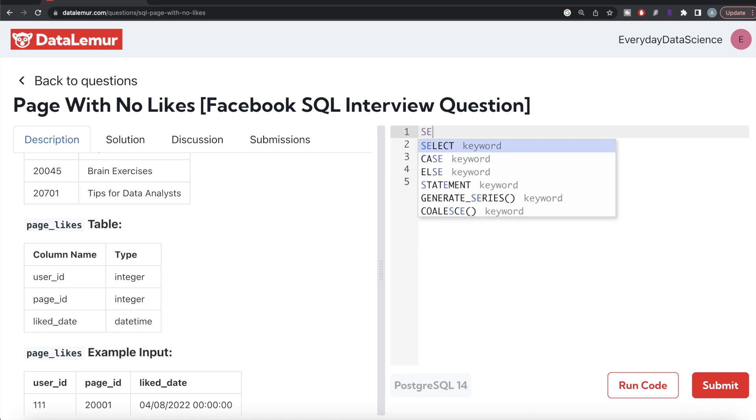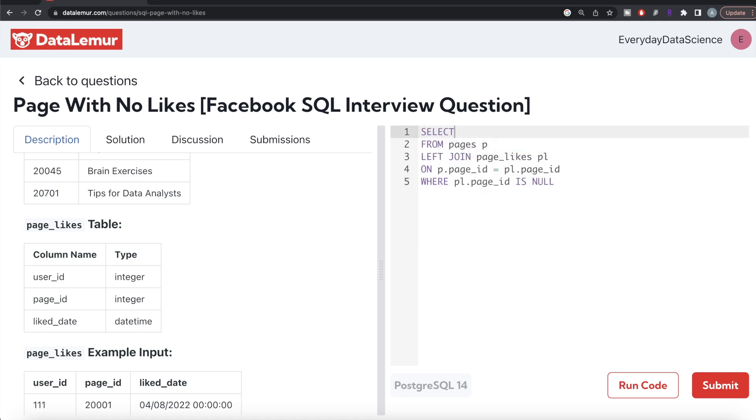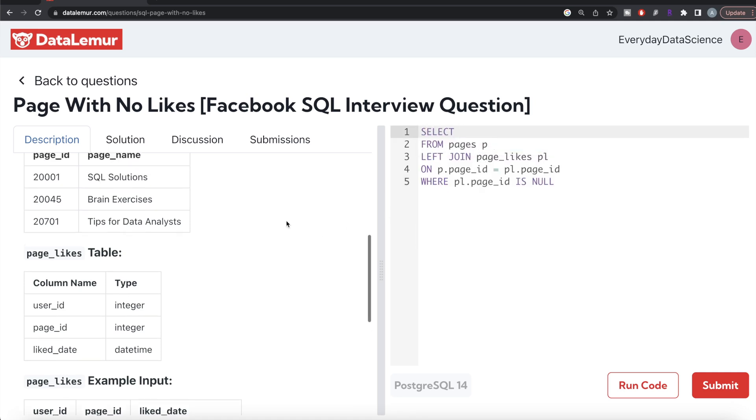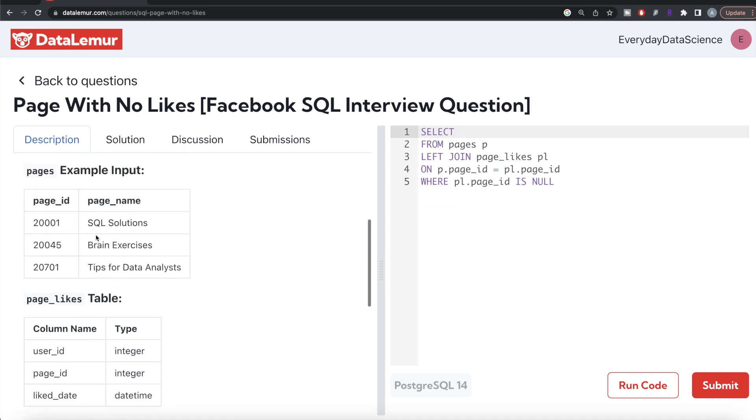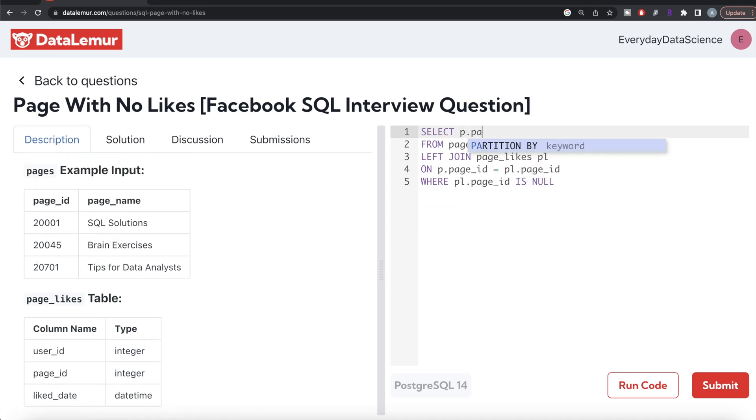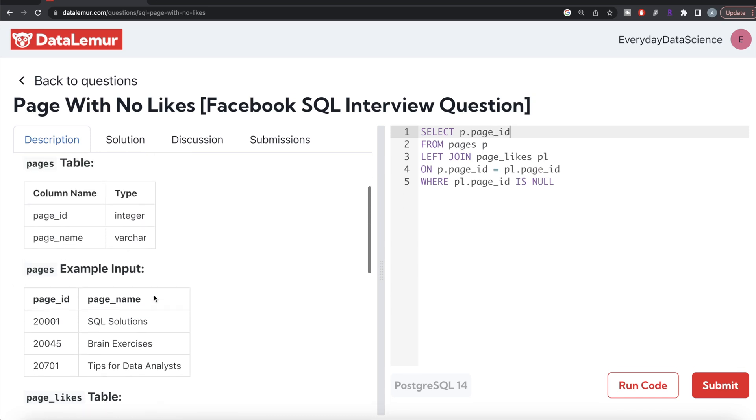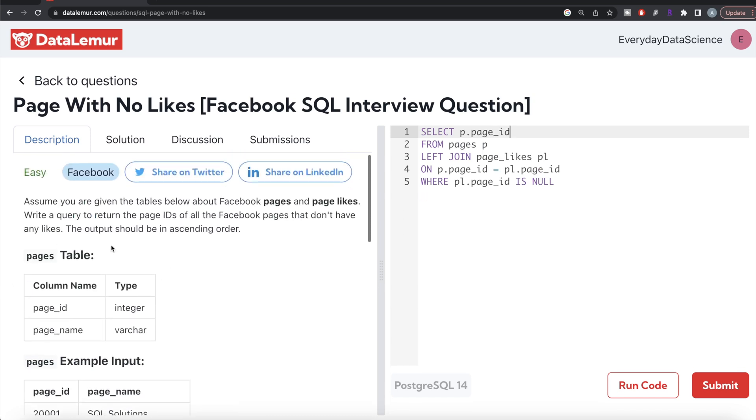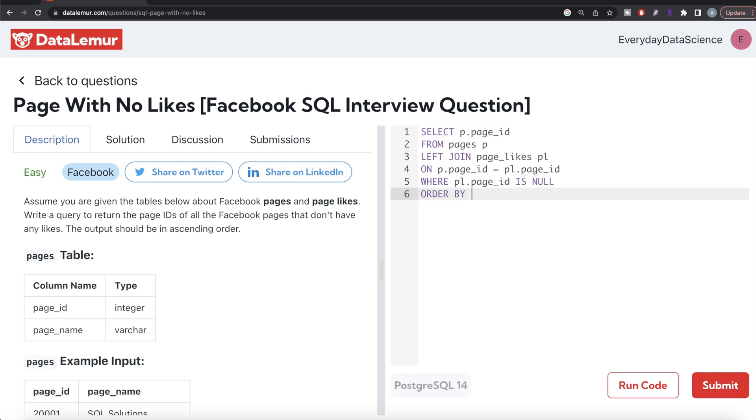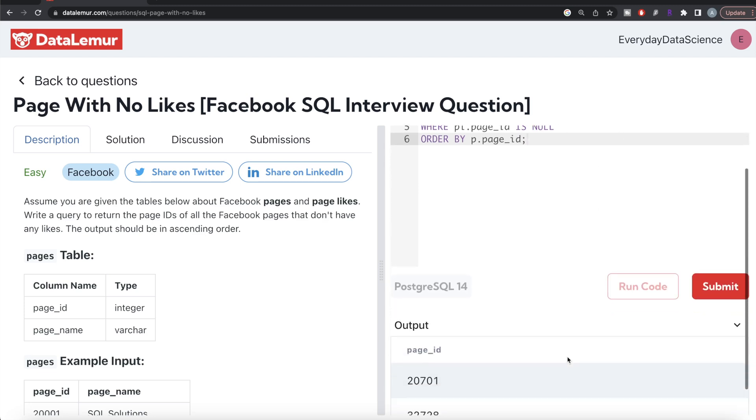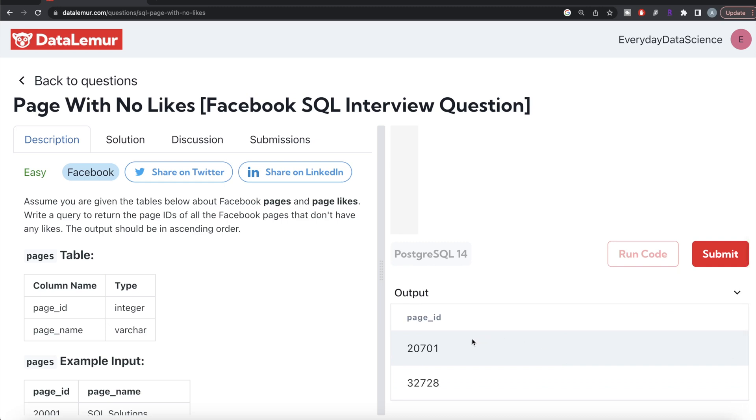Once we have this, it will only keep those rows where after performing a join, the values in these columns are null. Then we can SELECT the page_id from the pages table, because those are the pages which have not been liked. However, the question says it should be ordered in ascending order, so we also need to write ORDER BY p.page_id.